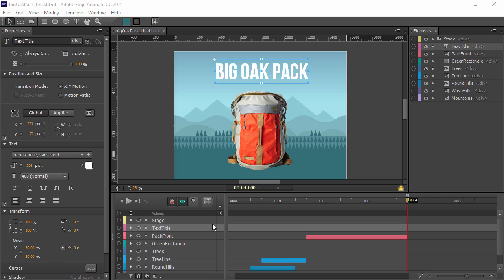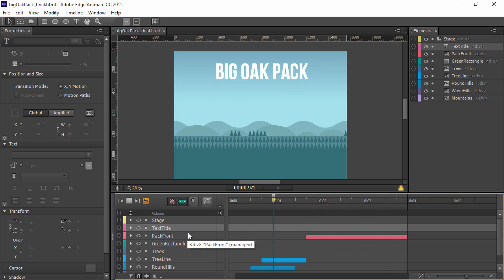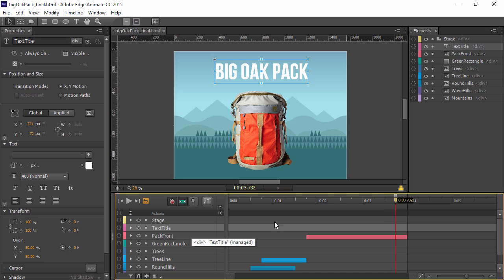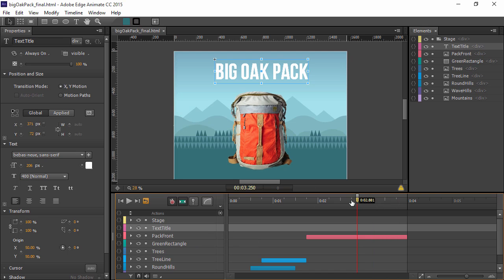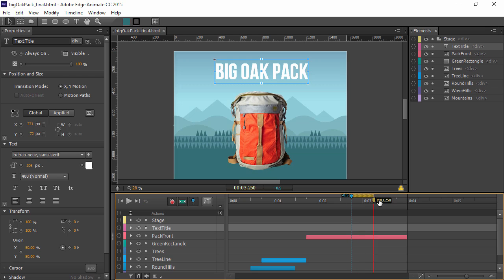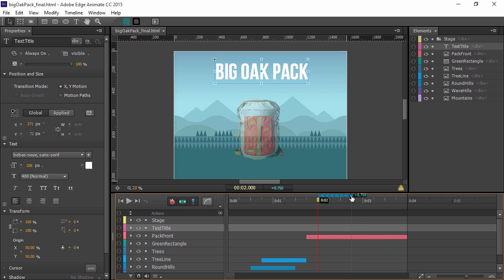So here inside of Edge Animate, we have this simple animation where some hills and mountains come up and then the backpack appears. If I want to actually animate things within Edge Animate, I can use what's known as the pin. To do that, I can double click on the playhead and then we get this little blue pin.